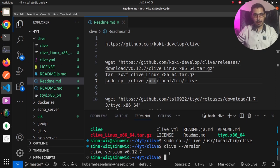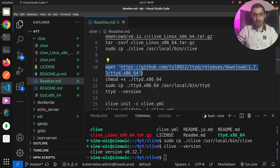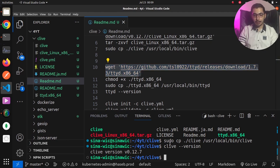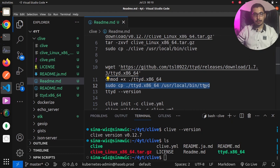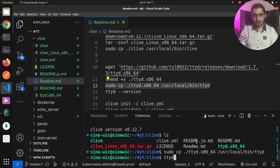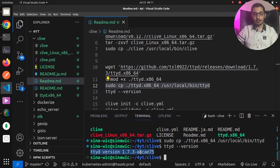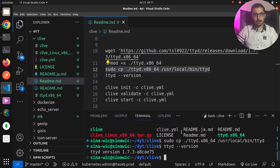As mentioned in the documentation, Clive also requires the ttyd package to run correctly. Using another wget command we download the ttyd executable from the releases — a version above 1.7.0. After downloading, if the file is not executable, using chmod +x on the downloaded ttyd binary makes it executable. Then, using the copy command, I copy ttyd to /usr/local/bin as well. Running ttyd --version confirms it is exactly the same version I downloaded.